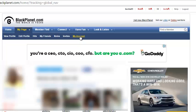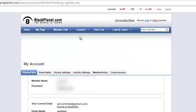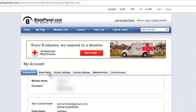Once that is established, it gives you the option to close your account permanently. To the very far right, you notice that you have Personal Info, Email Alert, Privacy Setting, Active Setting, Member Points, and Close Account. So click on Close Account.